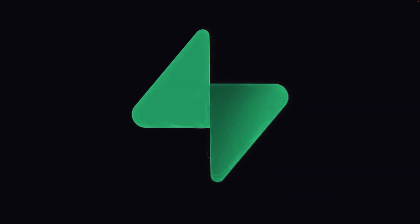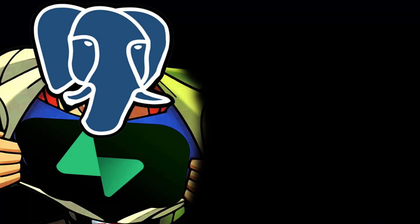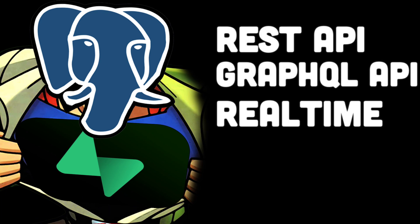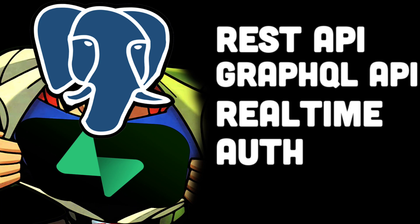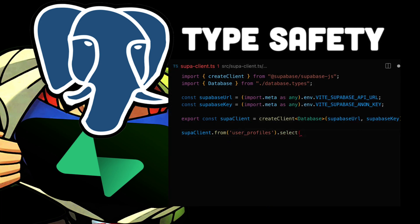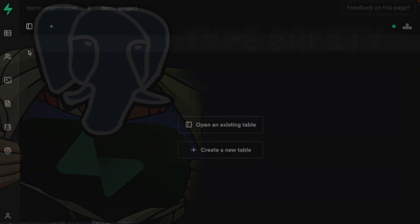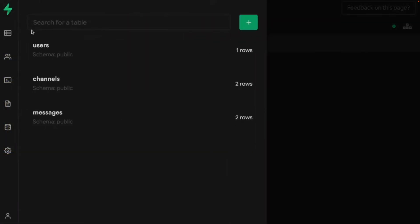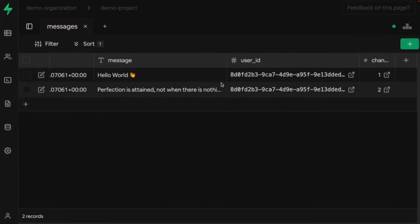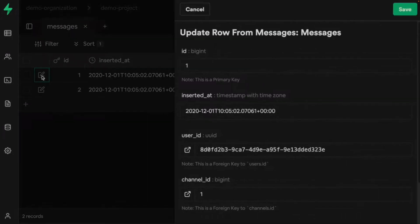Supabase is a backend as a service that all revolves around a Postgres database, but wrapped with a REST API, GraphQL API, WebSockets, and fully integrated auth — all put together with a JavaScript client with full type safety generated directly from your own Postgres tables and functions. It also boasts an in-browser graphical user interface that is so good, I honestly don't think I'll ever make another Postgres instance without using Supabase.